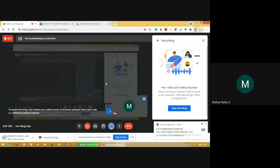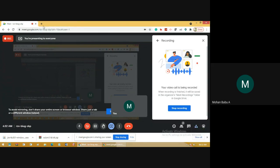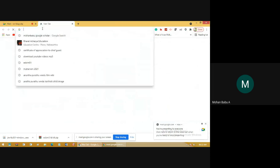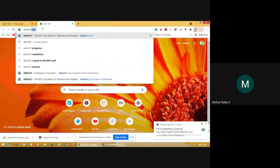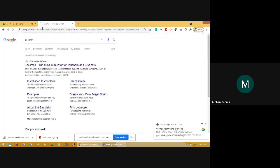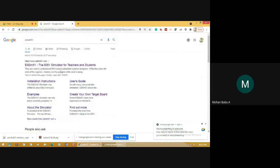Hello everyone. Today we will see how to download EdSim 8051 software. This software will help programmers to run programs for 8051. I will tell you how to download EdSim 8051 and how to install it. First, go to Google and type EdSim51, search it. In the search bar we will get different links to download EdSim51. Just click the first website, www.edsim51.com.